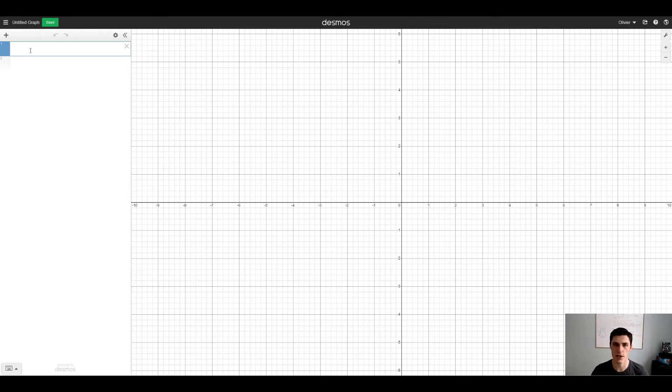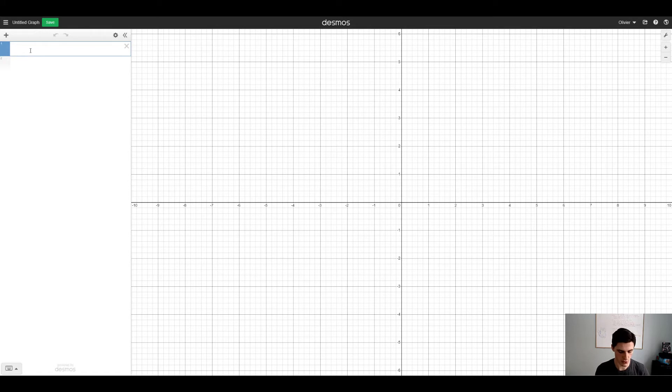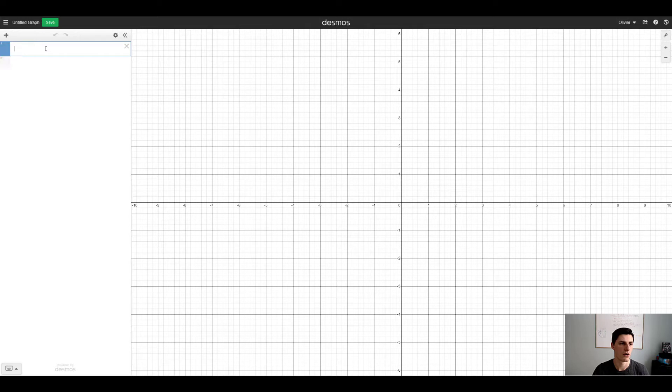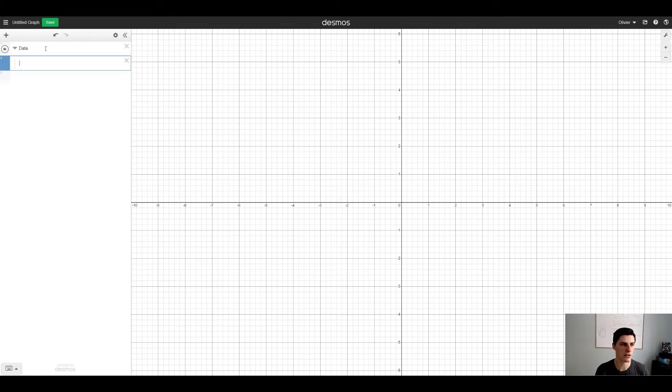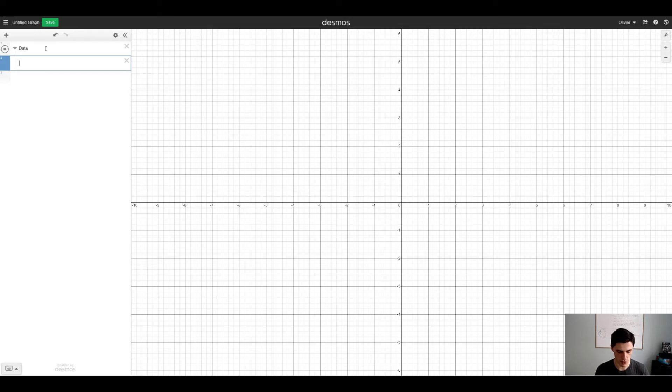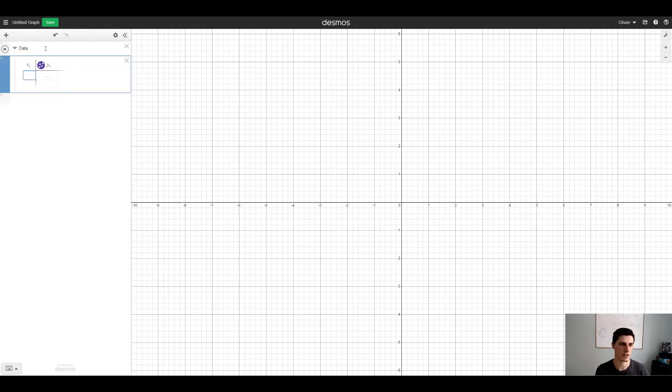First thing we'll do is create data, because for regression we need data and here we're doing linear regression so we're gonna try to get data on a straight line. To create a folder in Desmos you can click the plus sign here, go to folder or you can just type folder. Let's call this folder data and then create a table of observations.